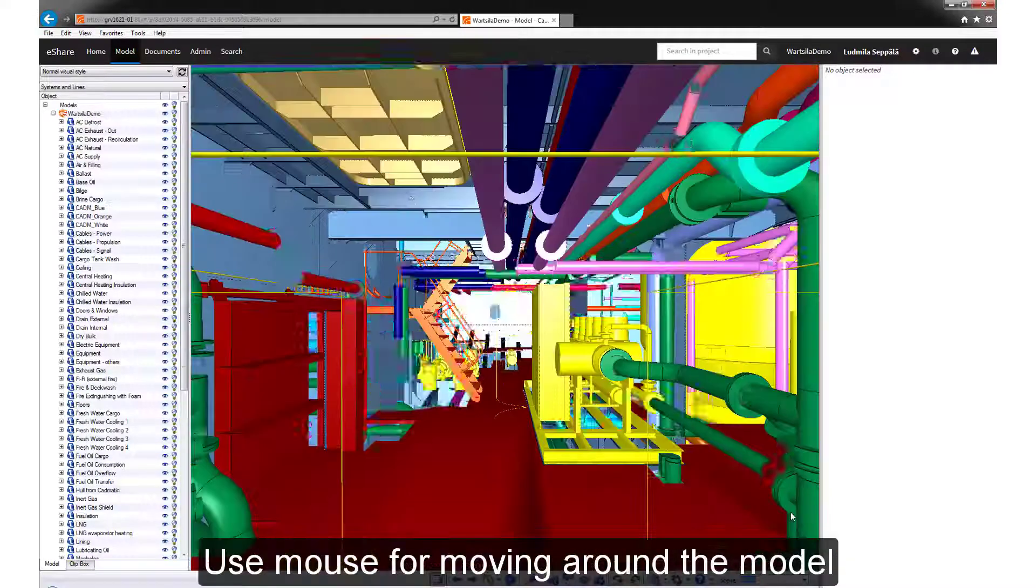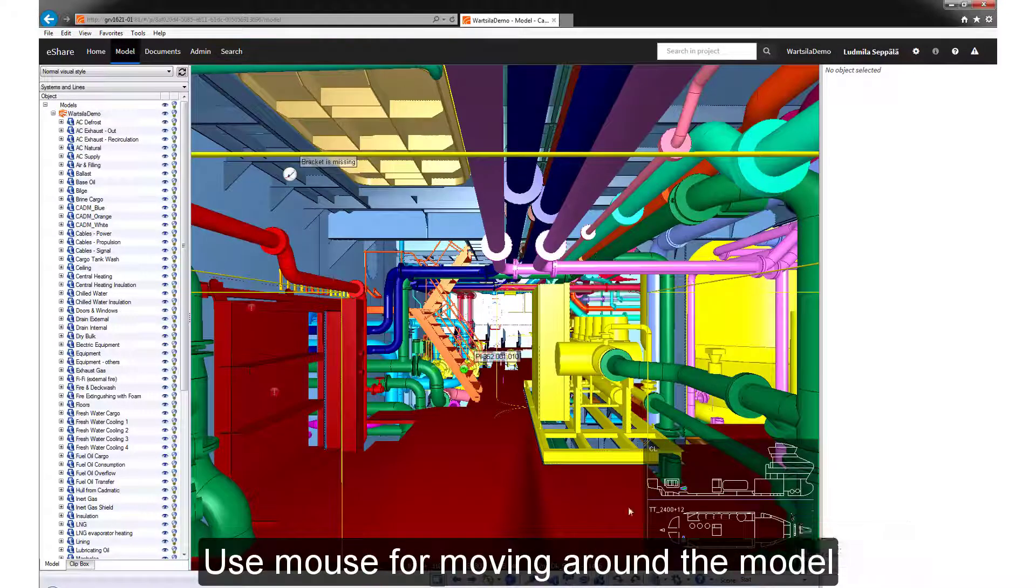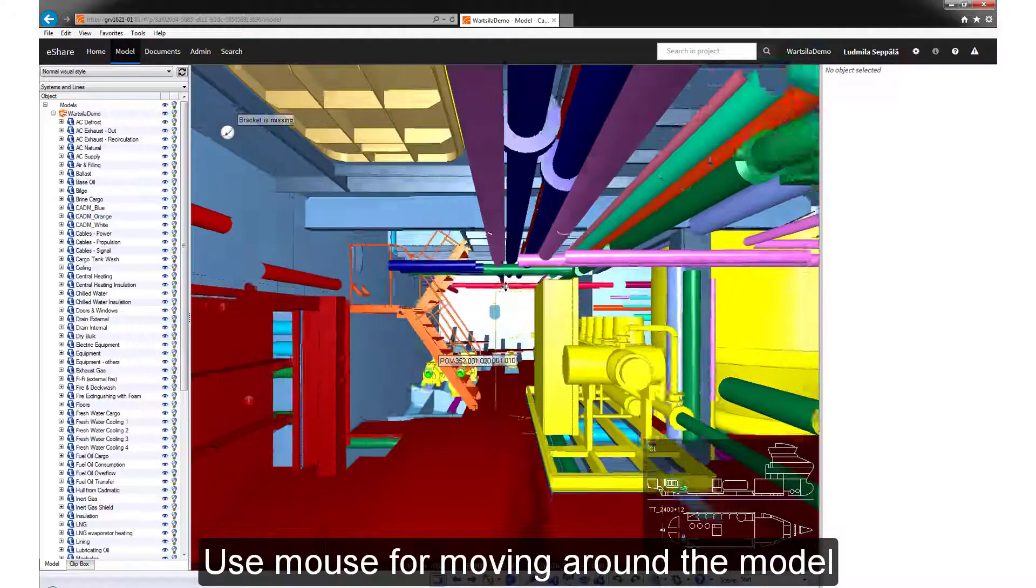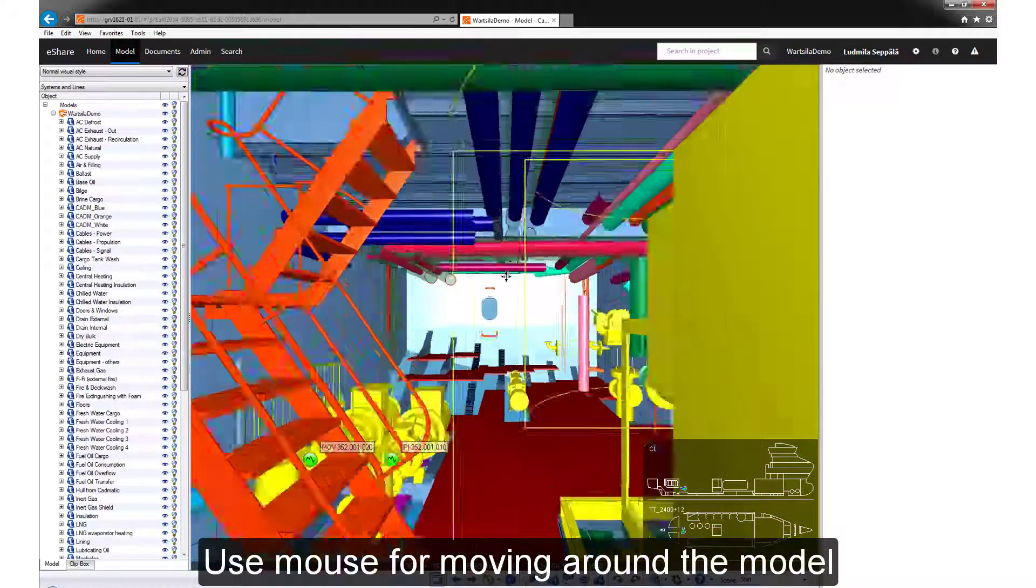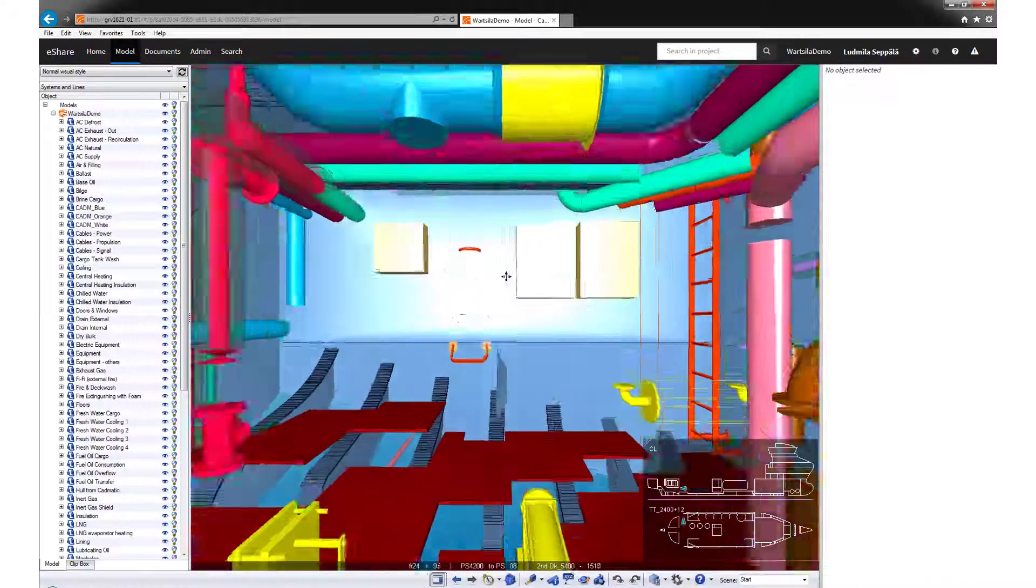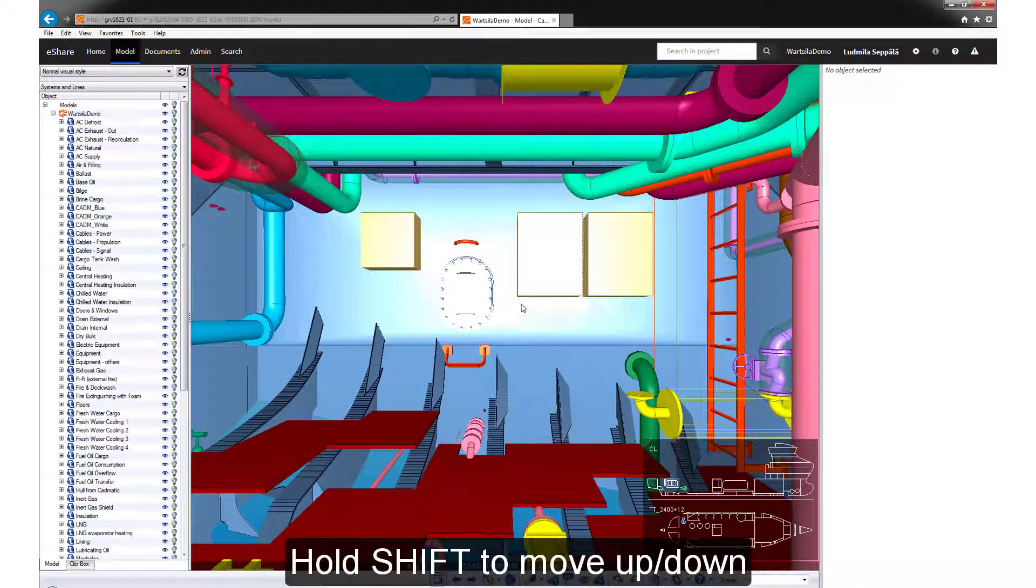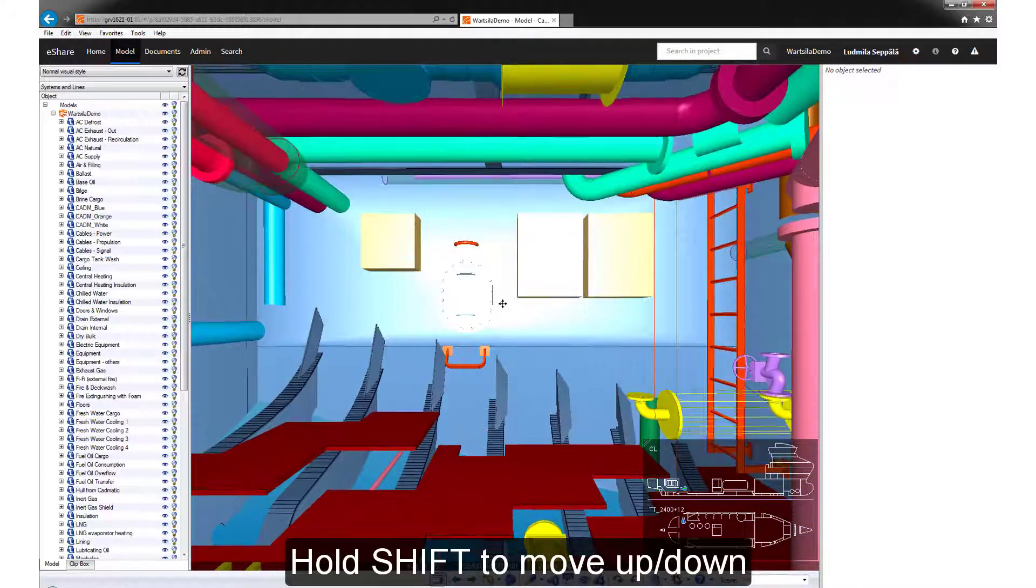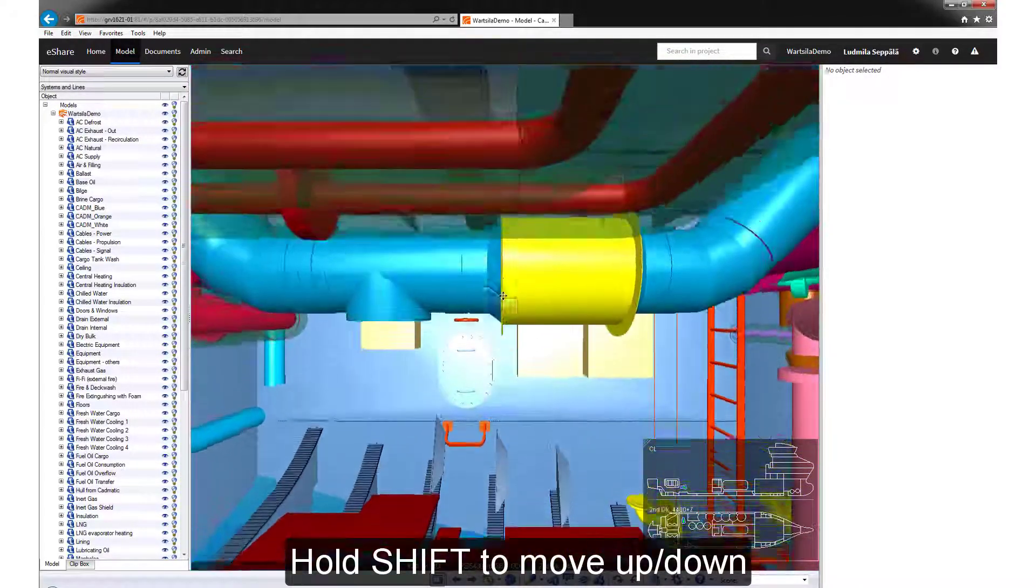To move around the model, just hold down the left mouse click button and move the mouse. It's very intuitive and easy to get used to.